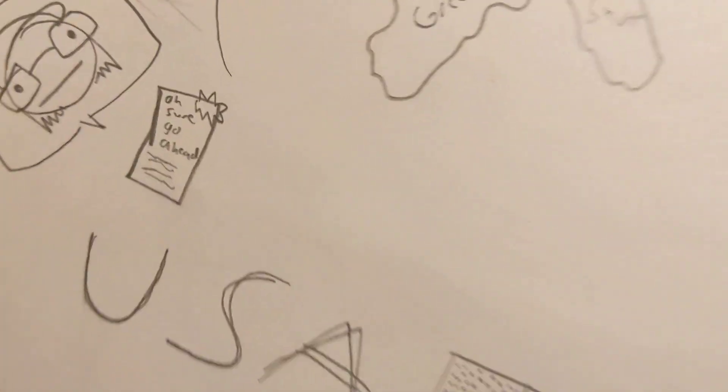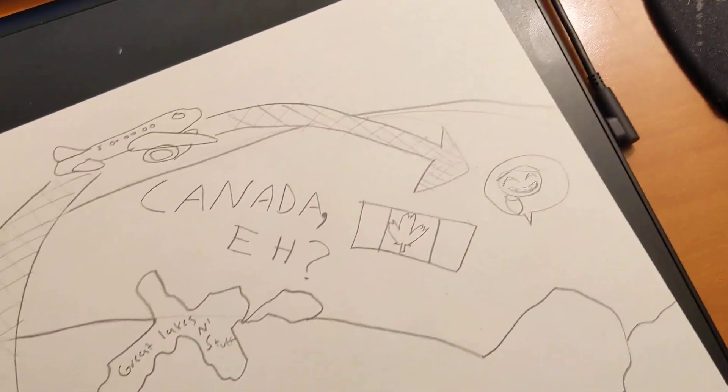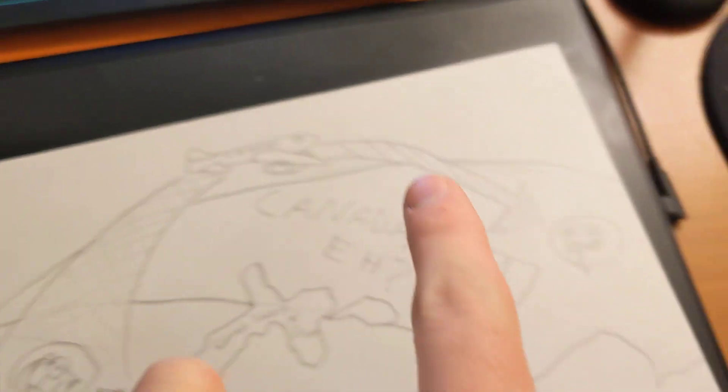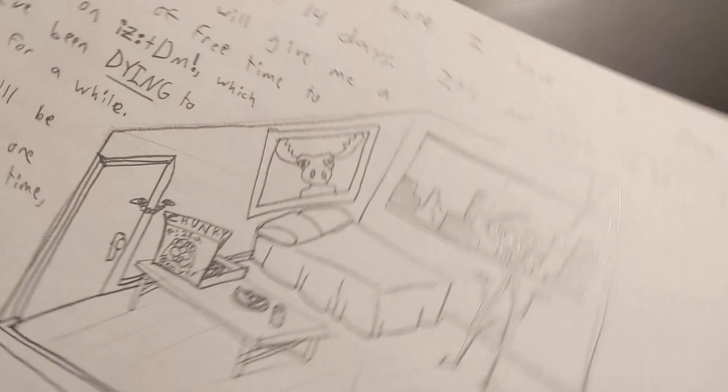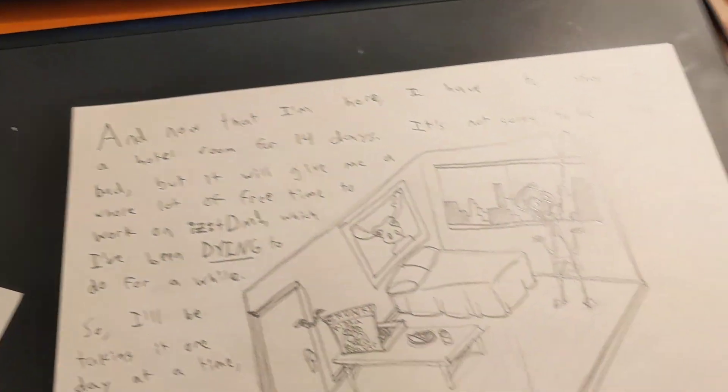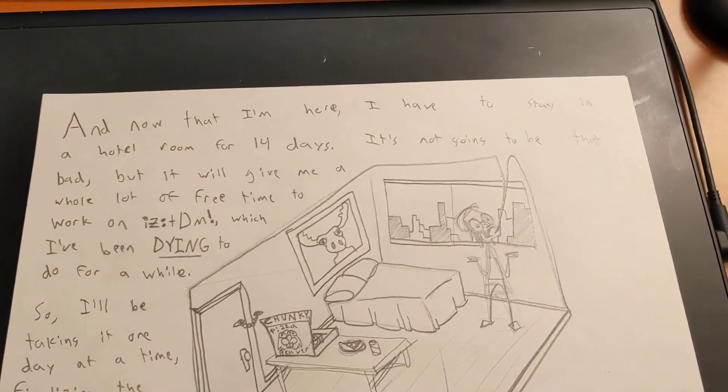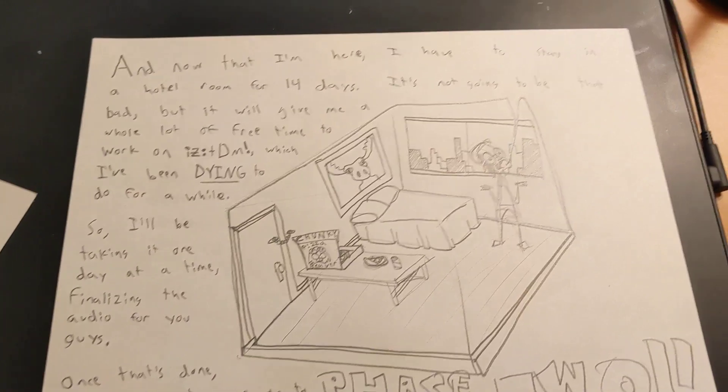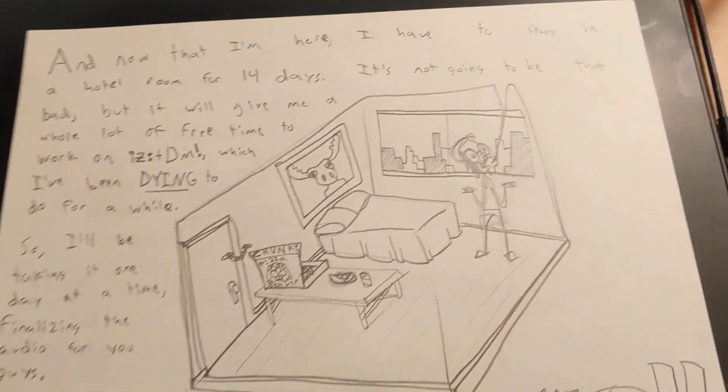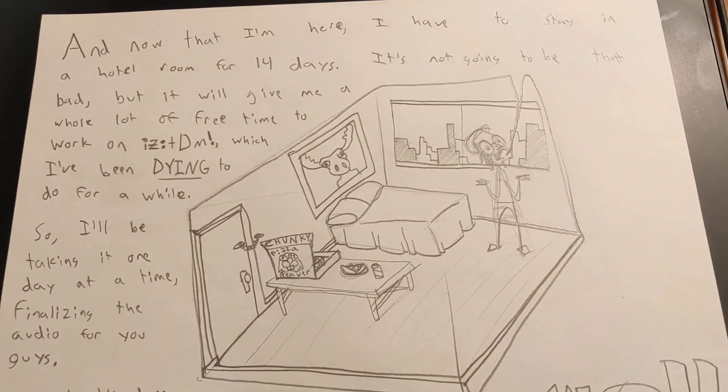They're saying, oh sure, go ahead. So I'm able to fly over from the USA to Canada and see my girlfriend. Now that I'm here, I have to actually stay in a hotel room for 14 days. That's part of the standard procedure for visiting Canada.